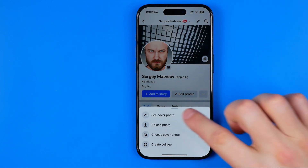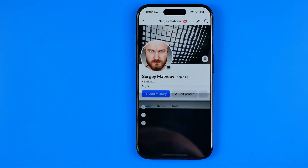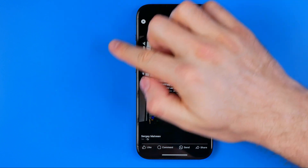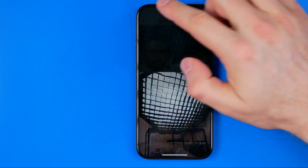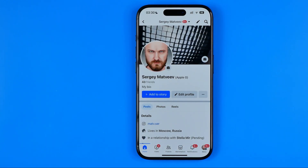We can tap on it and select see cover photo to view the photo without cropping. And because we quickly deleted the post showing we replaced the cover photo, no one will ever know we did it. If this video helped you out, don't forget to hit the like button.